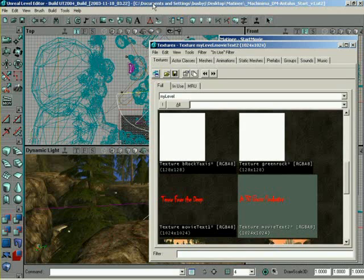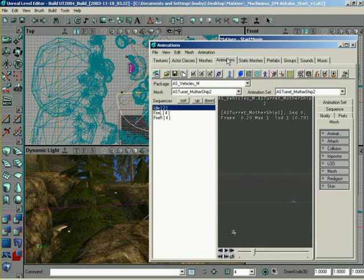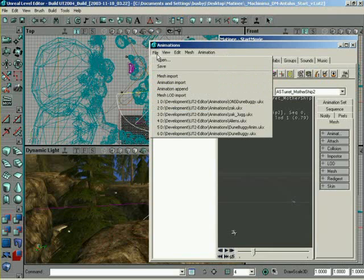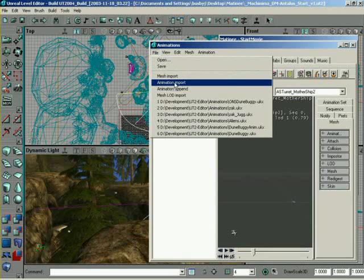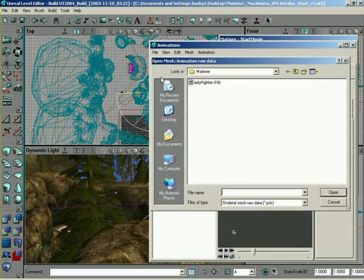How do we then get that into Unreal Ed? So, I'm going to come over here to my Animations Browser, and from in here, I'll come up here to File, and there's going to be two main things we're going to be working with, Mesh Import and Animation Import. So, let's go ahead and come down to Mesh Import, because the first thing we need is going to be our geometry.